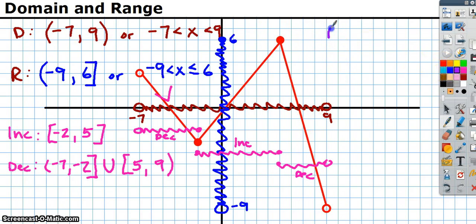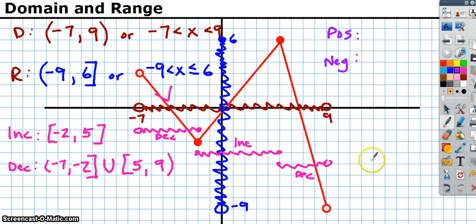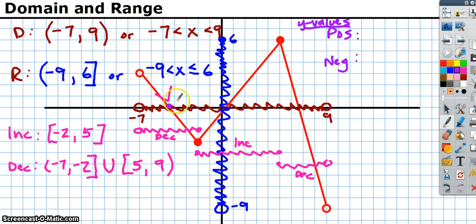The last thing to talk about is positive and negative. Positive is where the graph is above the x-axis, meaning y-values are positive. Negative is where it's below the x-axis, where y-values are negative. This function is positive from here to here, then negative from here back to here, positive again from here to here, then negative from here below.